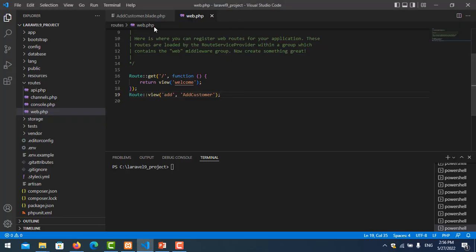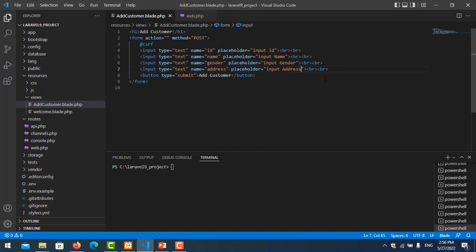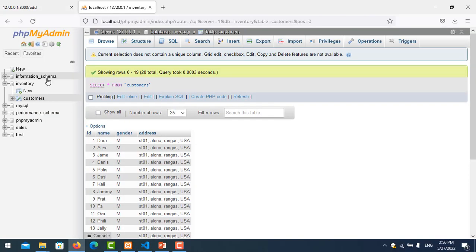Let me test it. I find the add route and then fix the placeholders — change them to 'names', 'genders', and 'address'. Now we create a model to connect to the database. I check my database and my table name is 'customers'.